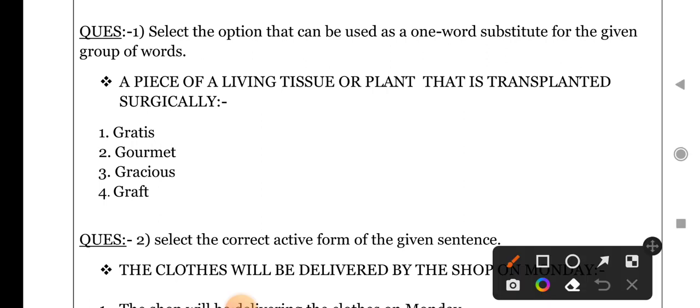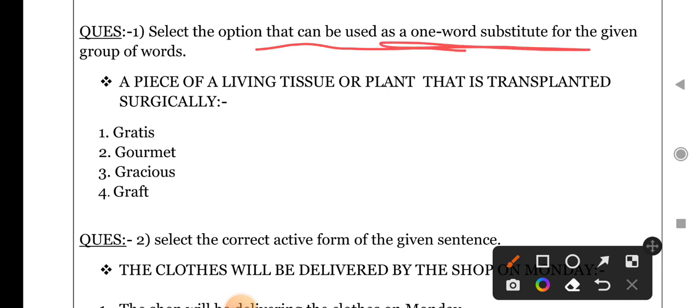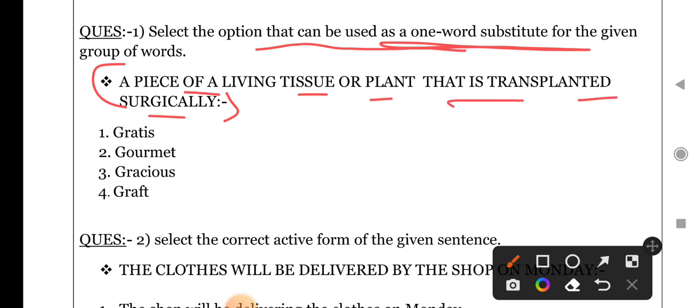Select the option that can be used as one word substitution. You have given a statement and you have to answer it in one word. The statement is: a piece of living tissue or plant that is transplanted surgically. That means, surgery through which some bone or tissue can be transplanted on another body part. So what do we say in one word for this type of operation?